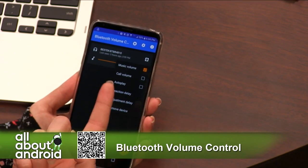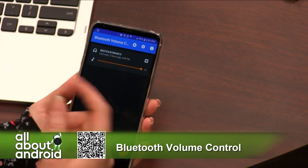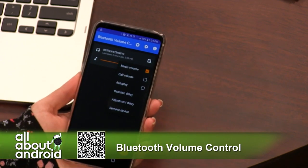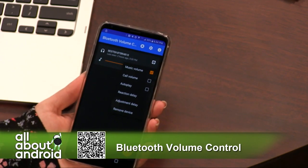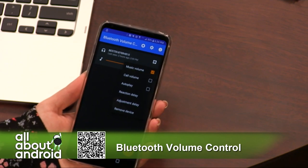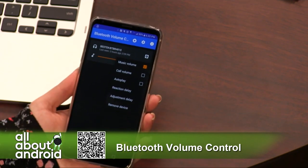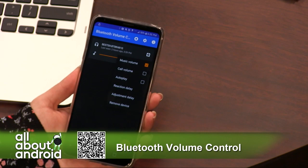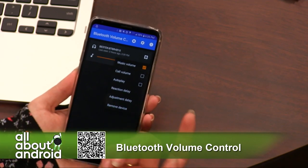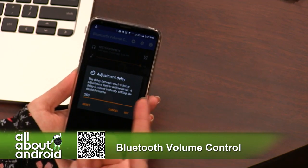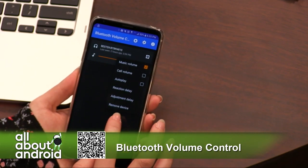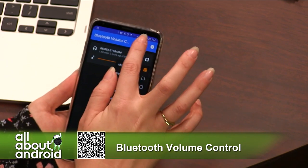There's also an autoplay feature — I haven't used it, which is why I'm not 100% sure — but I believe it means that when you hook onto Bluetooth, it'll fire up whatever was playing in the background. So like if you were listening to Pocket Casts or something, maybe it'll just start up. It's also got reaction delay and adjustment delays, so you can get these granular controls over your Bluetooth devices.